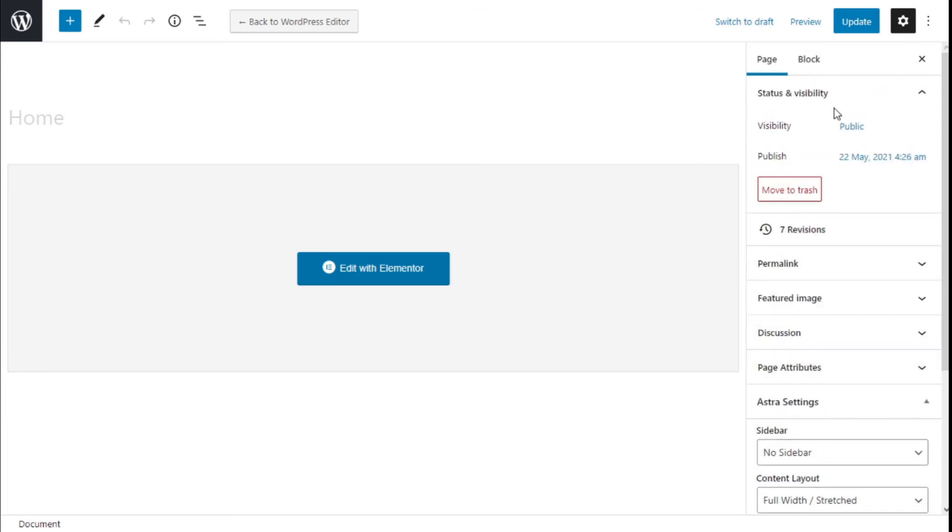Now we are going to go to the top right and click on the update button to save those changes.